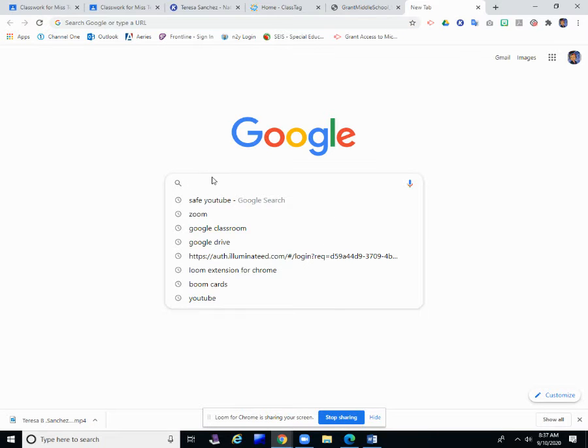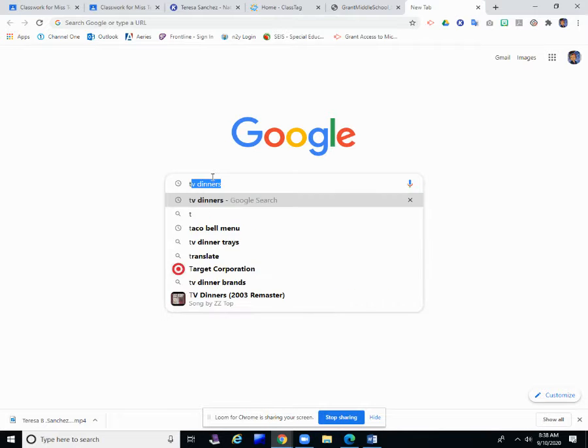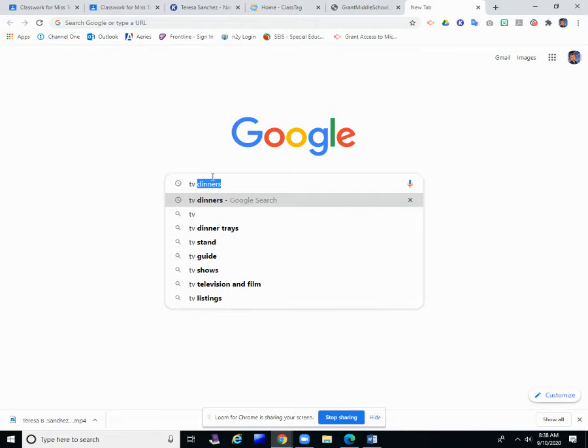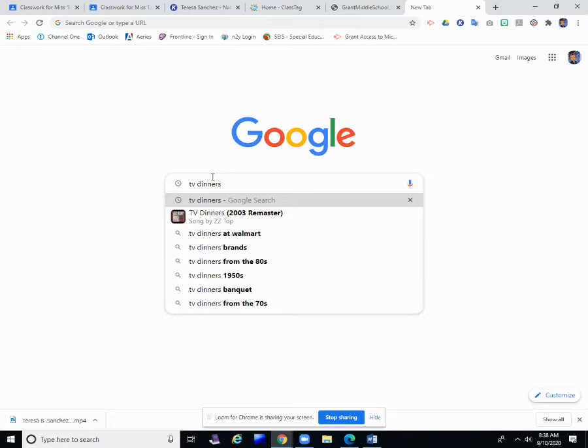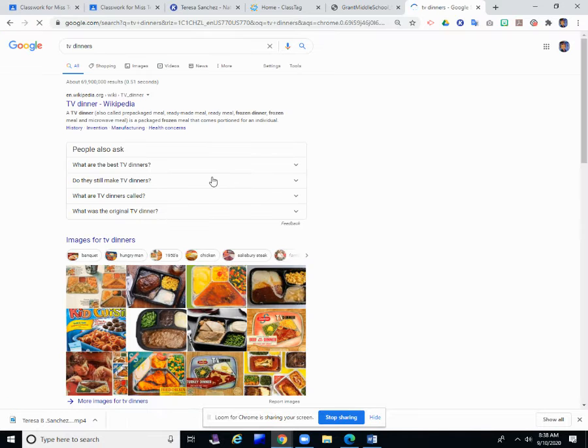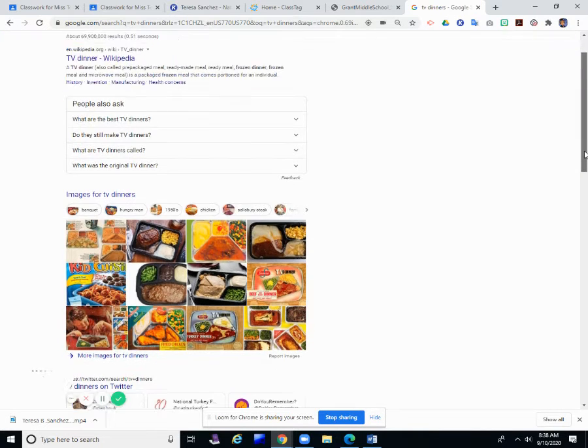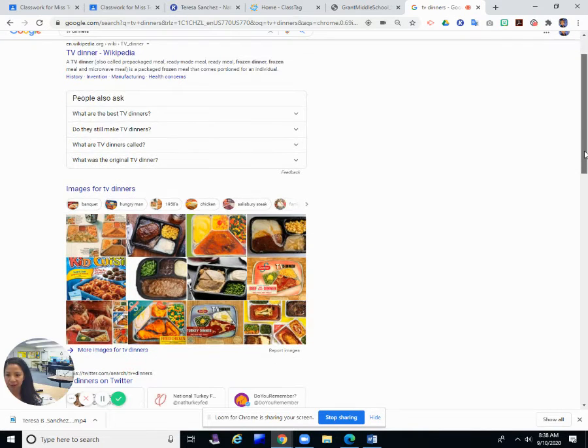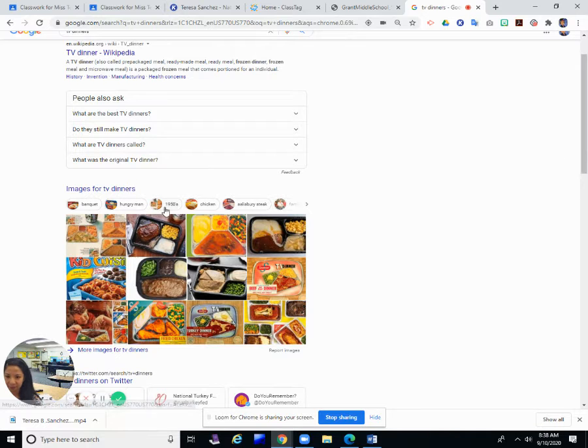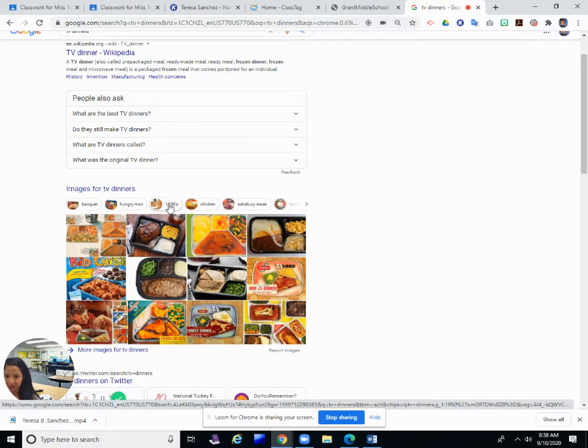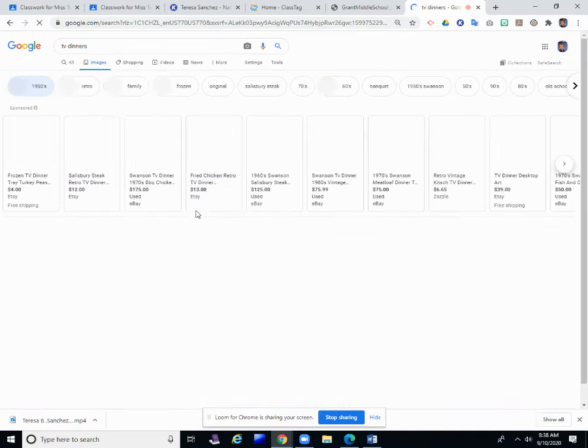I'm going to show you something too that you can do when you don't know what something is. You can go to a search engine like Google and type in the word TV dinners so we can see pictures.